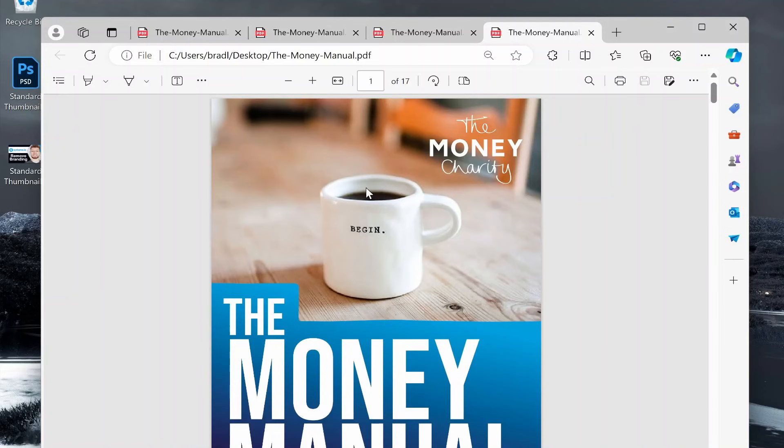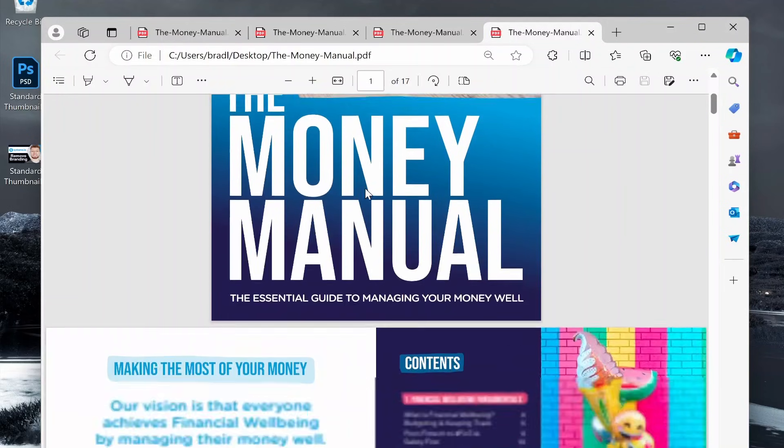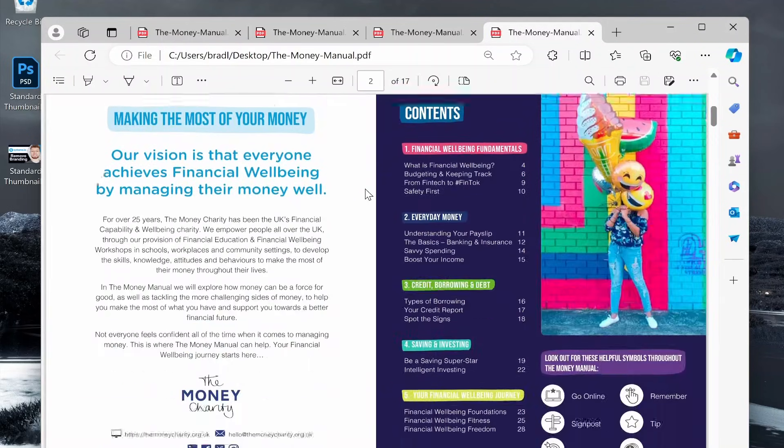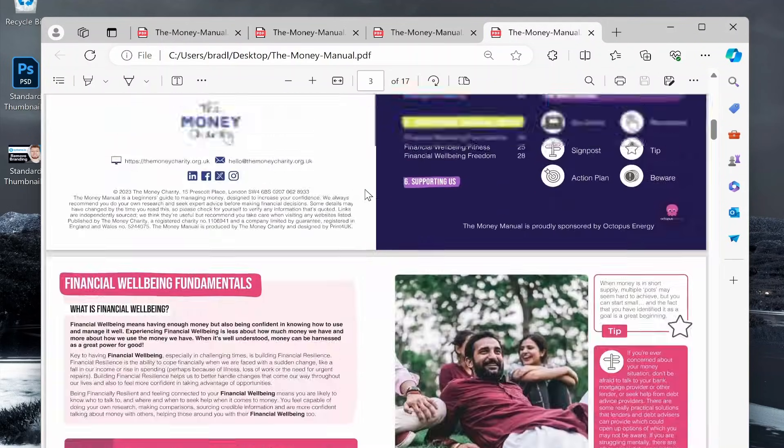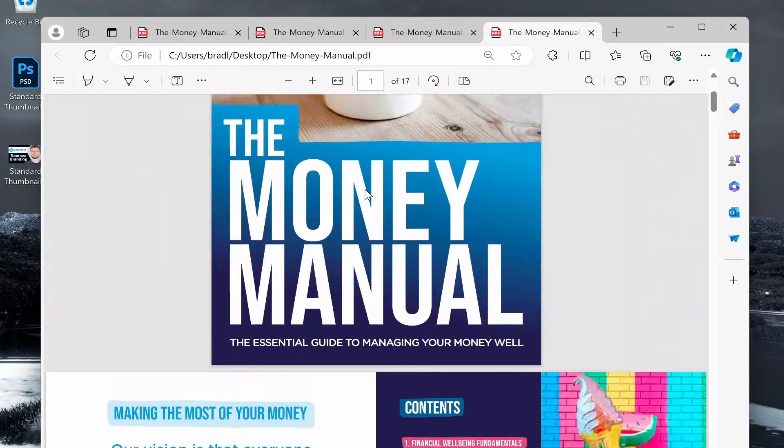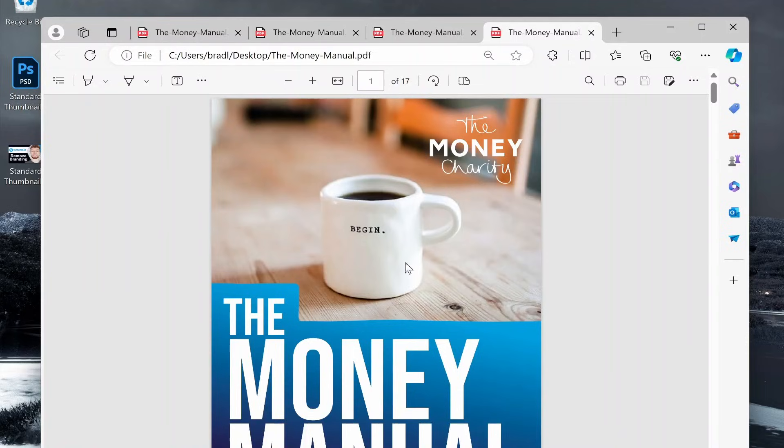In this video I'm going to show you the easiest way to share a PDF via a link so someone can click on the link and then view the PDF.